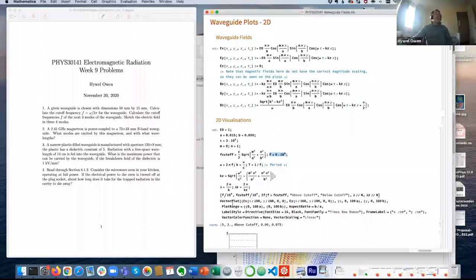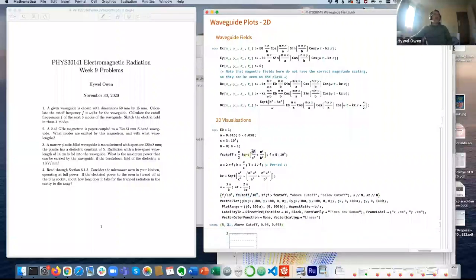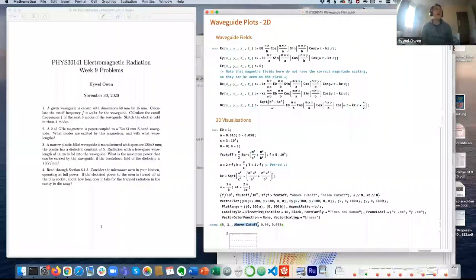I've calculated the cutoff frequency and the frequency I'm trying to propagate. The driving frequency is five gigahertz and the cutoff frequency is three gigahertz. Because M equals zero, it's basically given by the value of N. Since five is bigger than three, I'm above cutoff, which means five gigahertz radiation can propagate along the waveguide.